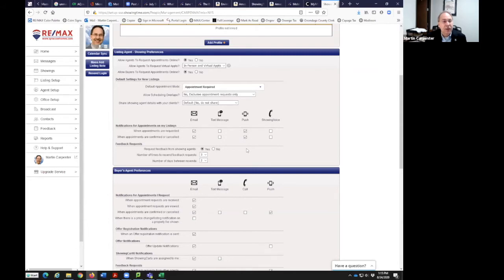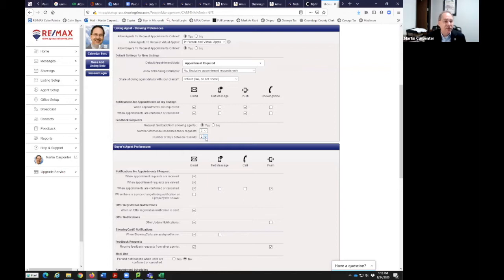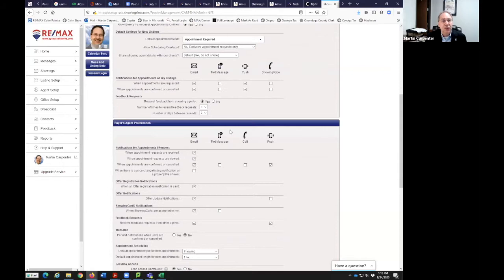Request feedback from showing agents — yes, I have that as a default. I could always change it on a specific listing if needed. The number of times to resend a feedback request — I have it set to three. If I'm not going to hear after three, that's my choice. I can do it up to nine. Number of days between resends — I have it set to two. Maybe the agent doesn't know right away, but maybe they've shown more properties. Getting feedback through the system in a simple way is great. Everyone can choose their own way to get feedback.